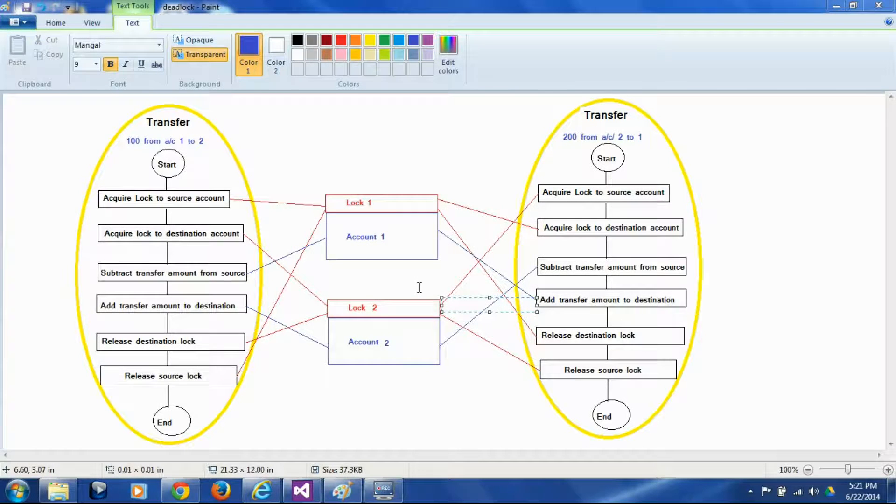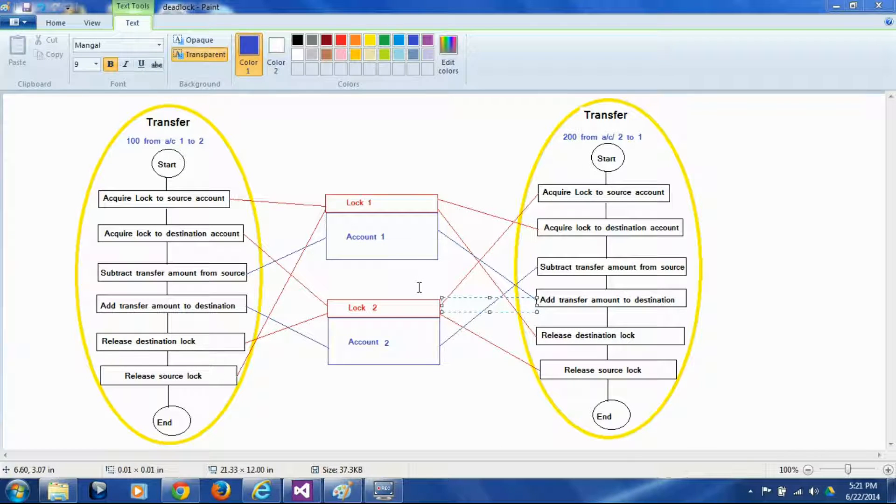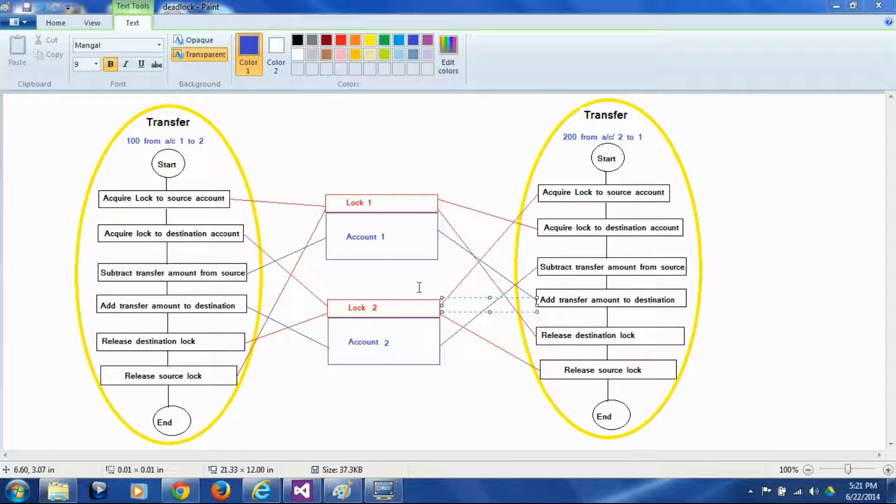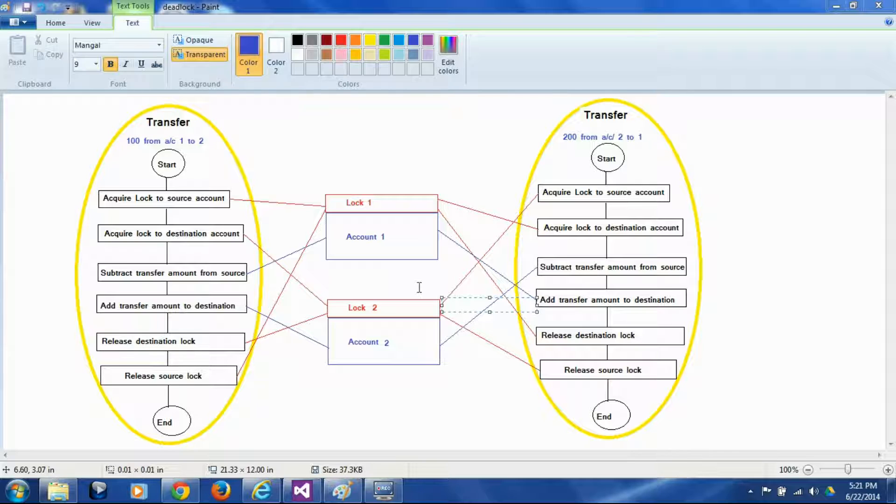In last session we saw how to synchronize access of multiple threads to the common data element using locks so that the data doesn't get corrupted. But unfortunately the locks or locking has its own surprise called deadlock. In this session we are going to see what is deadlock and how it occurs.